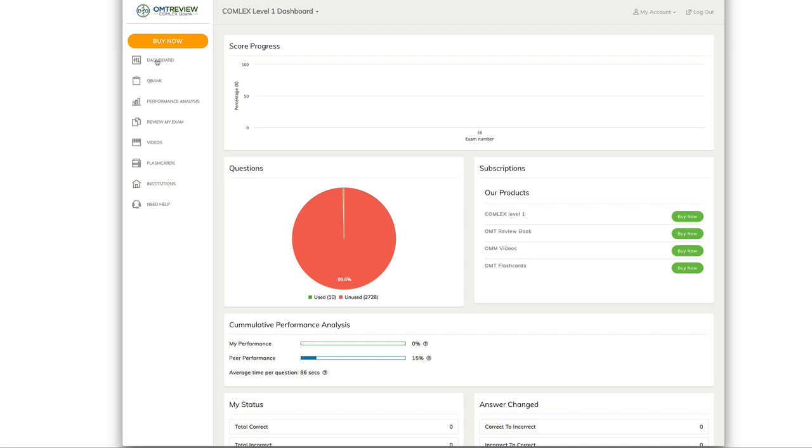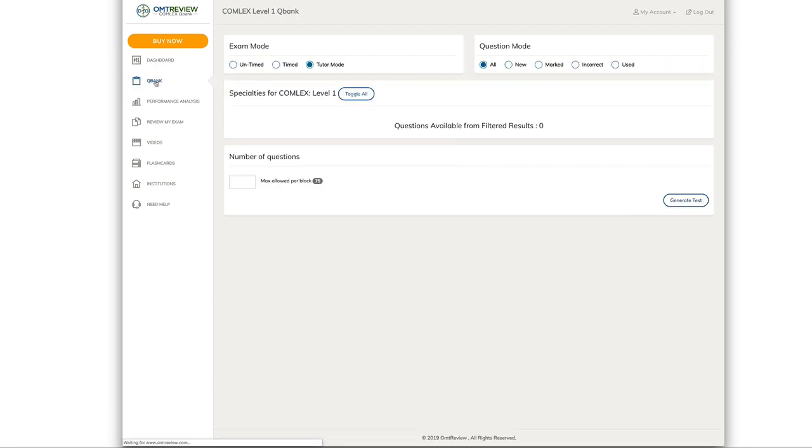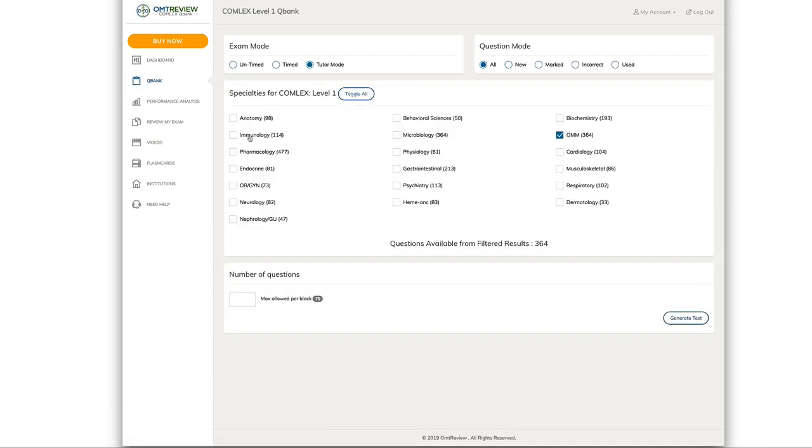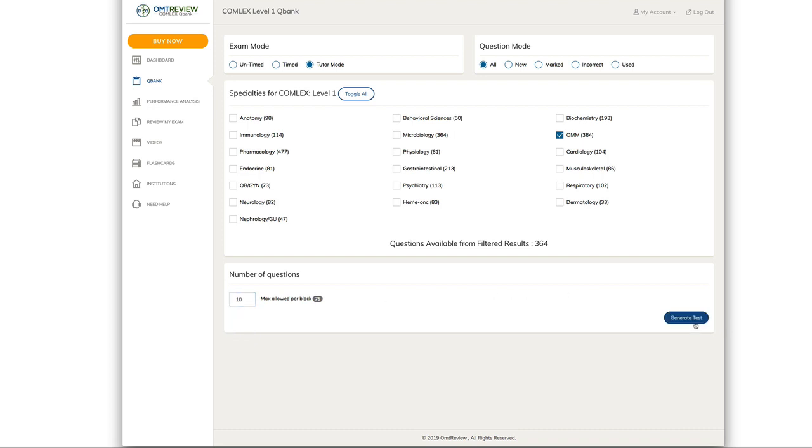Once you unlock your question bank, click on QBank. This allows you to access the 364 OMM questions. Click how many questions you want to generate and click Generate Test.